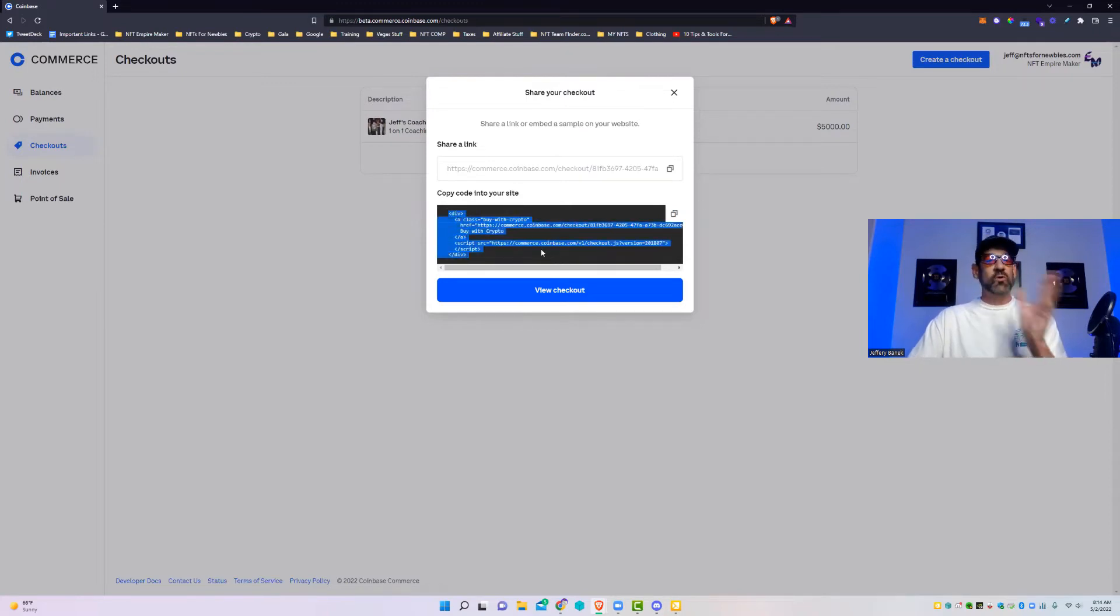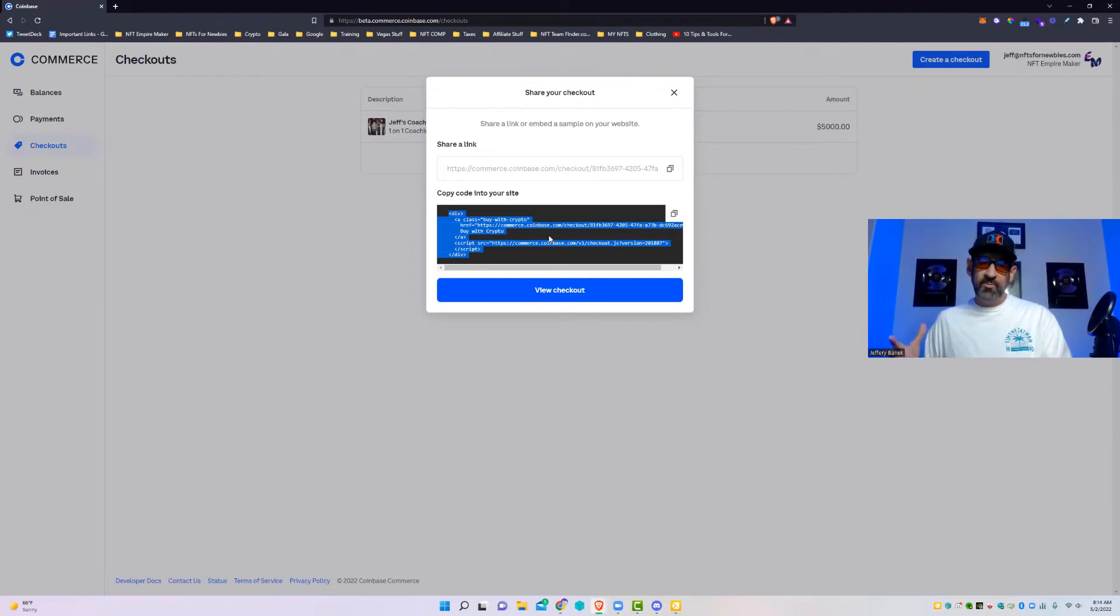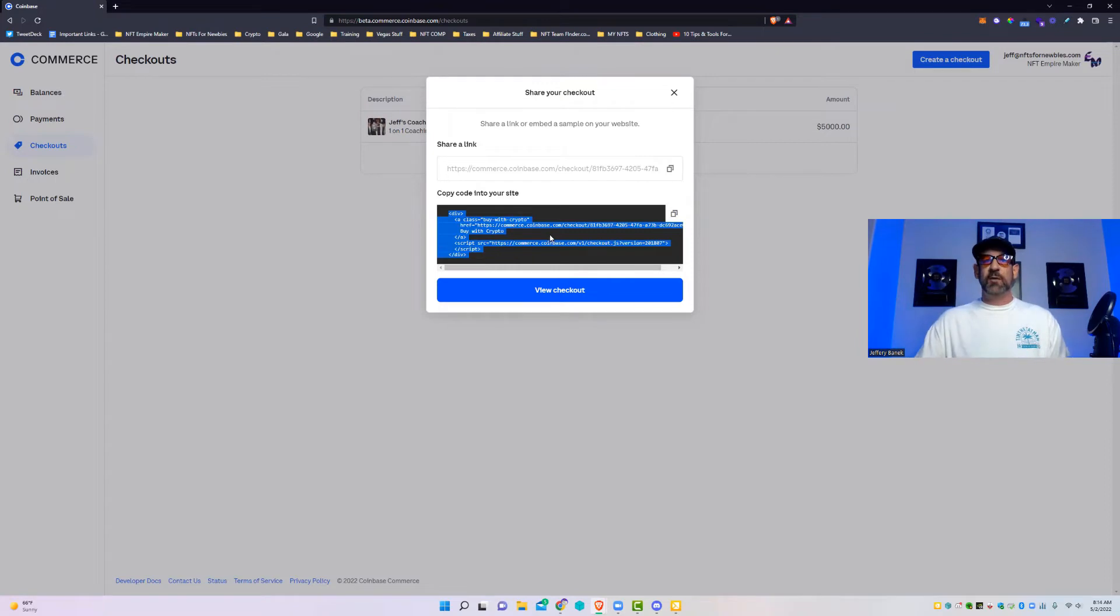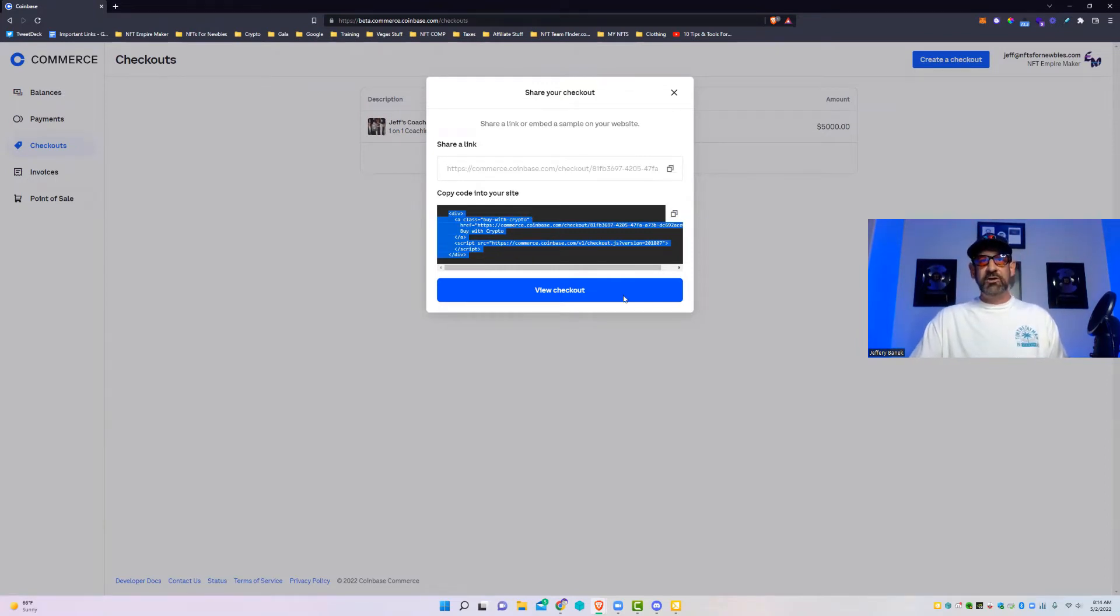You'll see right here is embed code. So if you want to embed this into like a funnel or a website like ClickFunnels or Kajabi or anything like that, you can use this to embed. If not, you go right here.